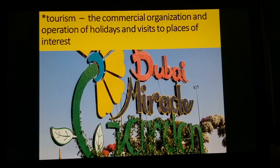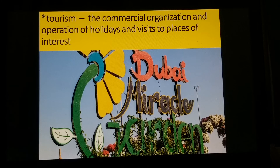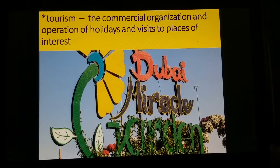Tourism is the commercial organization and operation of holidays and visits to places of interest. You have also learned about different places and events — natural landscapes, historical sites, and modern attractions.